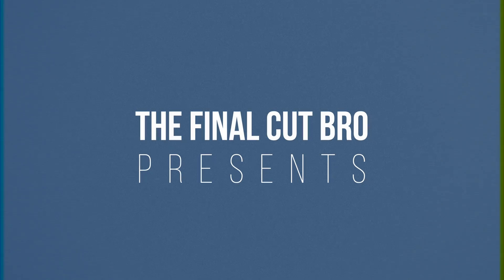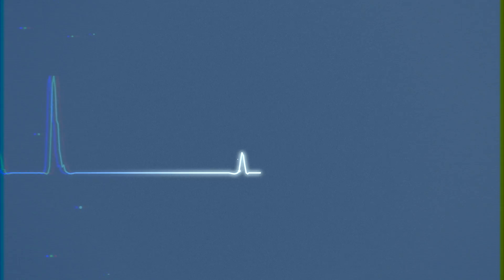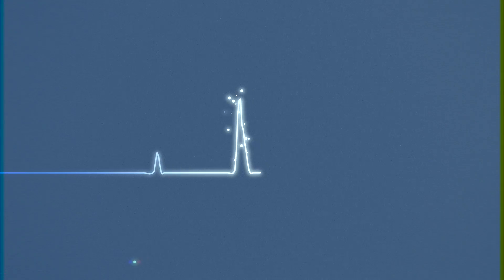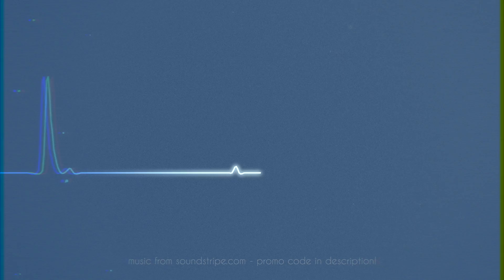Hey friends, Dylan Bates here with the Final Cut Bro. Today I have an exciting tutorial showing you how to make this cool heartbeat audio visualizer within Motion 5.